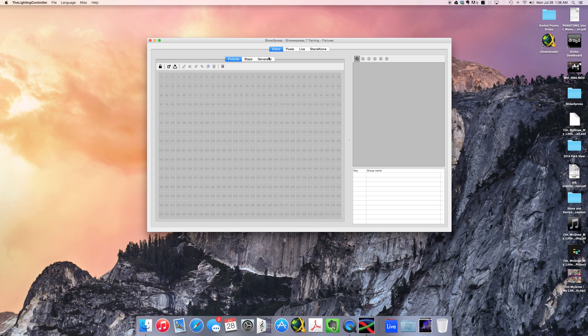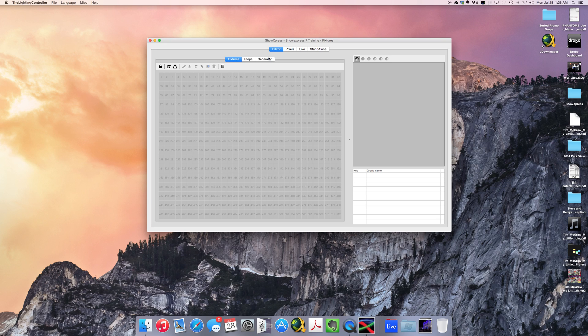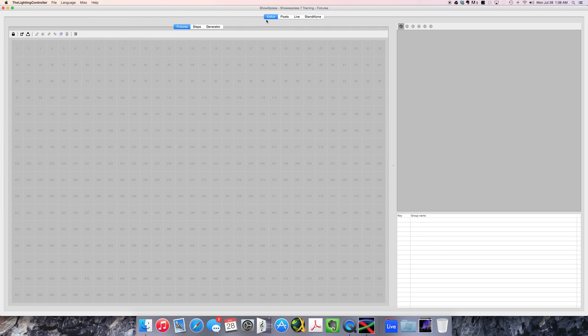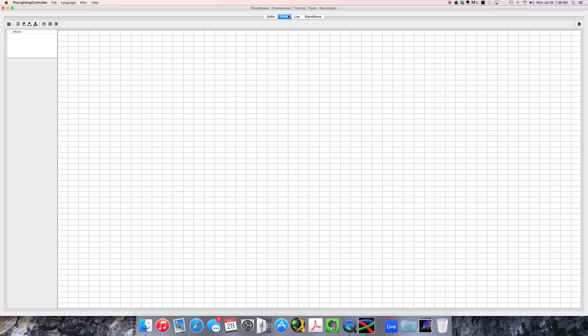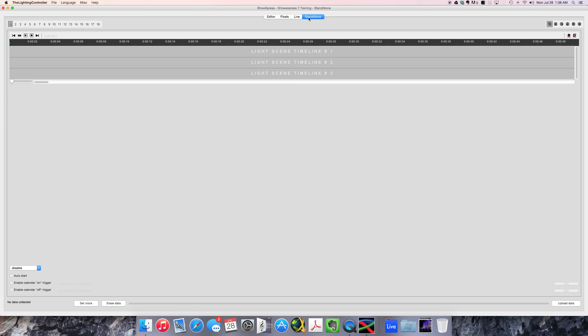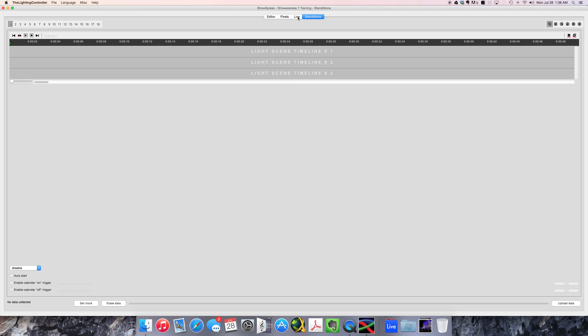So looking at it from the start, it's a totally new interface. As you can see, you don't have that black window with the options. Pretty much everything is kind of unified into this one screen. And up top is where the individual tabs were on that black starter box. And you have your editor, you have pixels, you have your live, and standalone, which is the timeline mode of it.